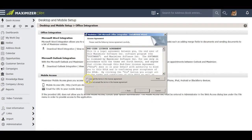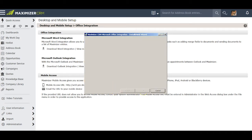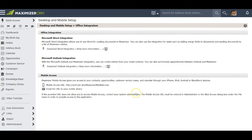I accept the End User License Agreement and click Next. Then I click Install. When it's done, I click Finish. And that's all there is to it.